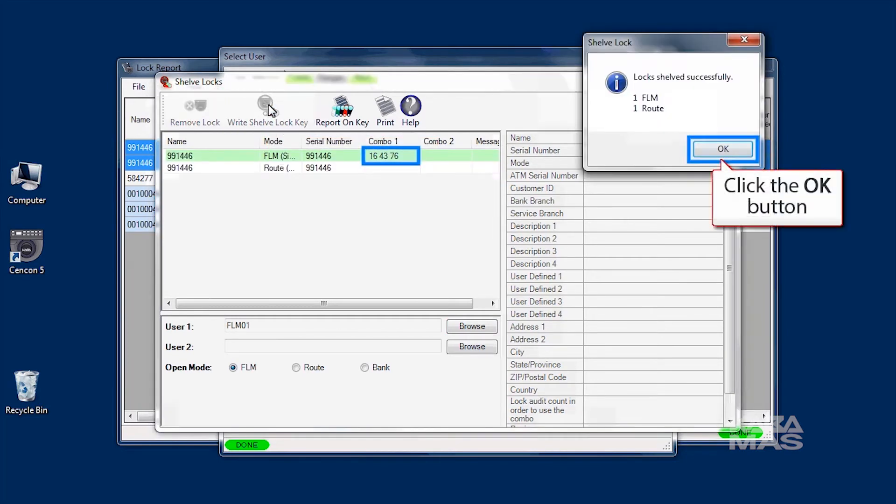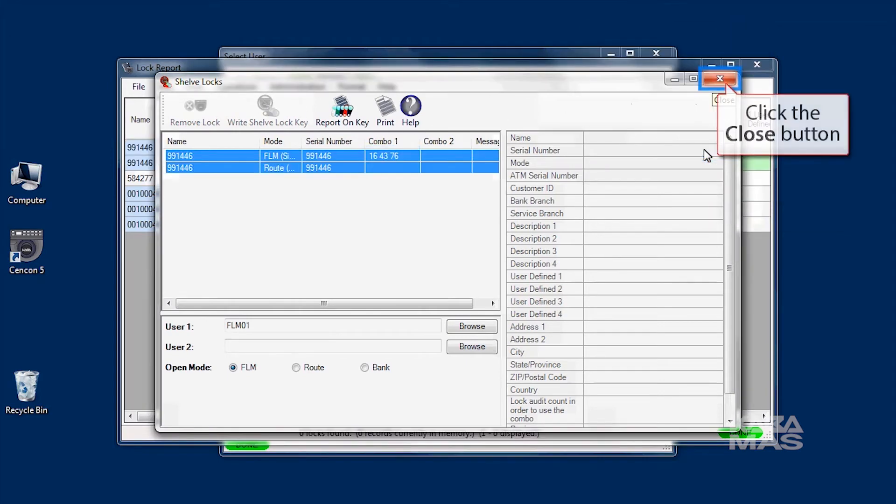A lock shelved successfully message is displayed along with the shelving combinations. Click OK to close the window.